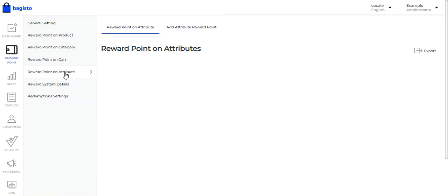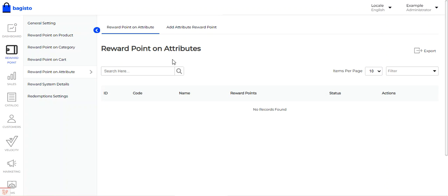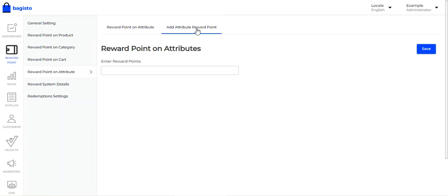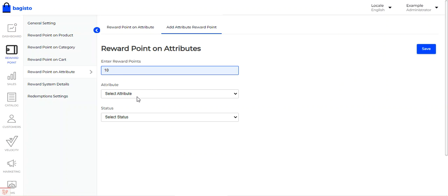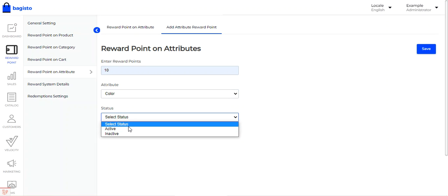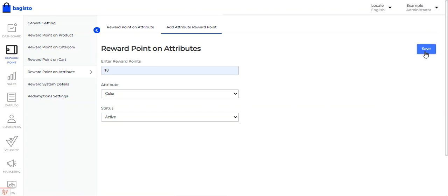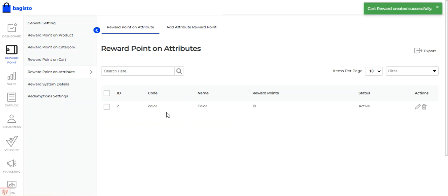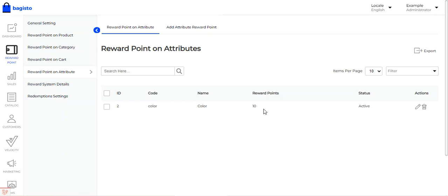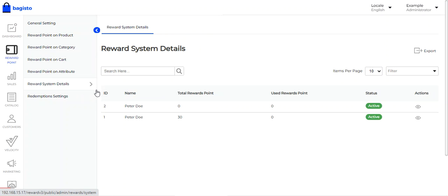Then we have Reward Points on Attribute. Reward points can be set on attributes, and if that particular attribute is found in any product, the set reward points will be given to the customer. To add an attribute reward point, tap 'Add Attribute Reward Point,' enter the reward points, select the attribute — for example, Color — set the status to active, and tap Save. Whenever a customer purchases a product that has the Color attribute, they will receive 10 reward points.